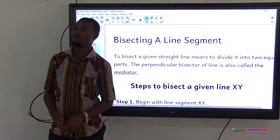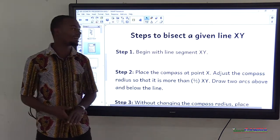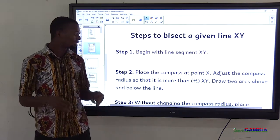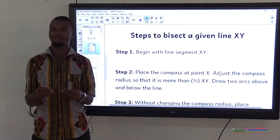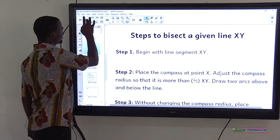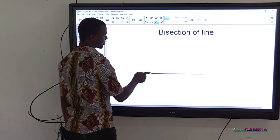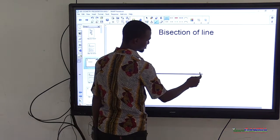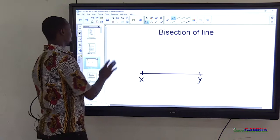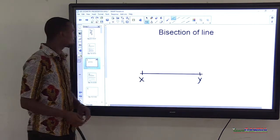Now we have the steps to bisect a line. Step 1: begin with the line segment XY. We must have the line segment XY as our starting point.